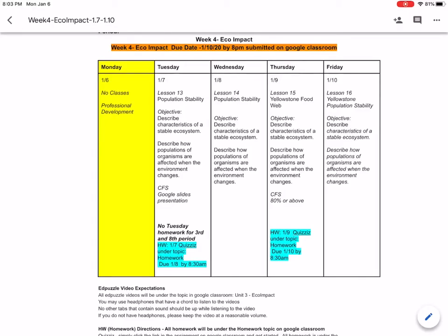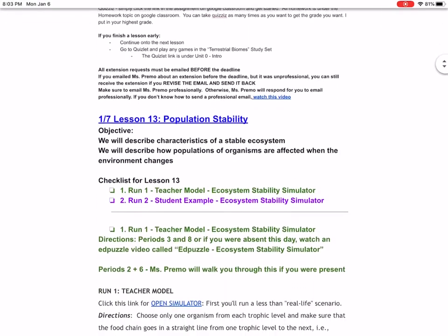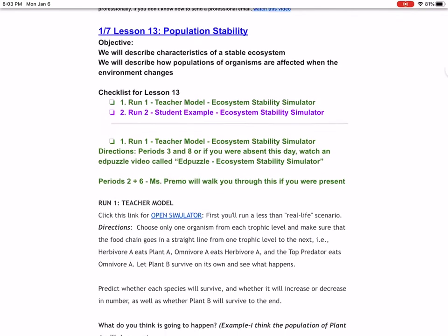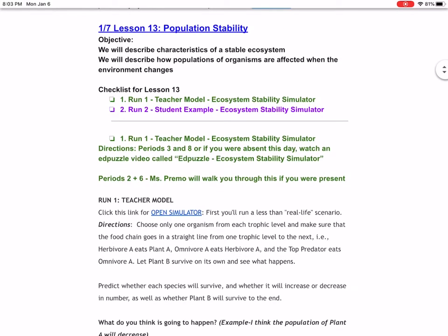Today we're going to be covering Lesson 13, Population Stability, so you should be scrolling to where you see this. We're going to be going over, now that you know the basics of food webs and food chains, if we affect one population, how does it affect the rest of the ecosystem, and what do we mean by a stable population.